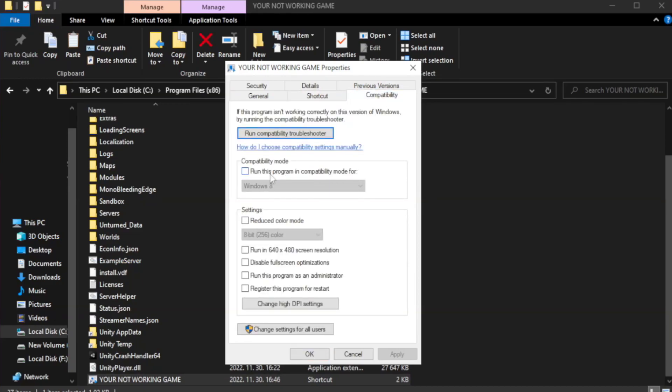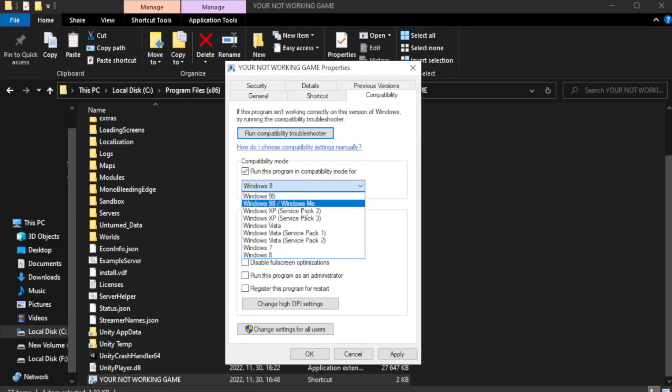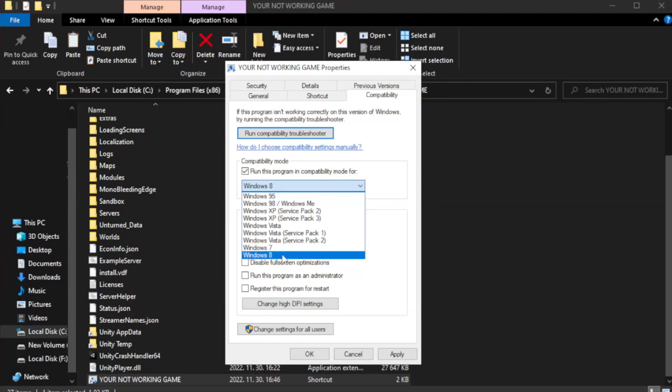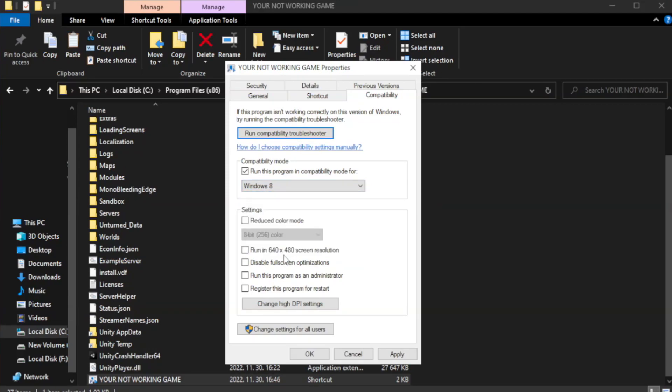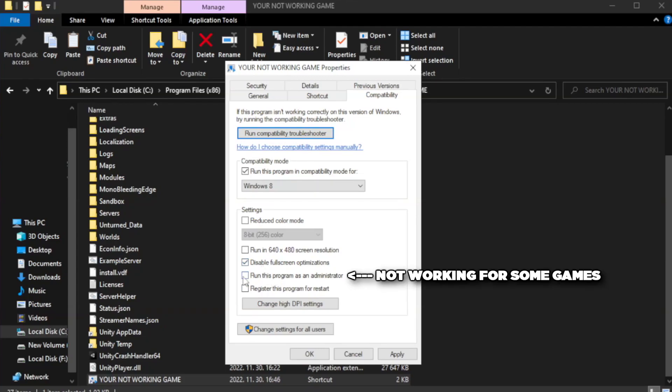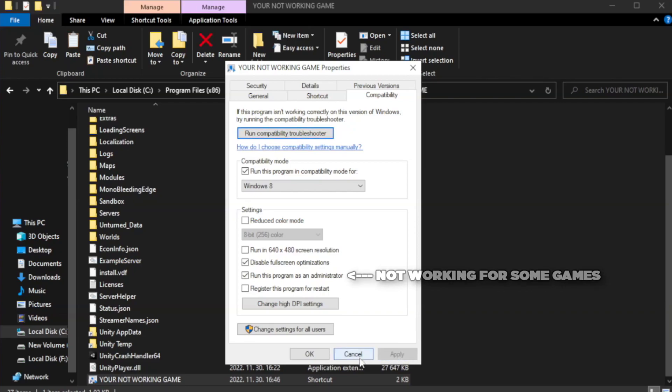Check run this program in compatibility mode. Try Windows 7 and Windows 8. Check Disable Fullscreen Optimizations. Check Run this program as an administrator. Apply and OK.